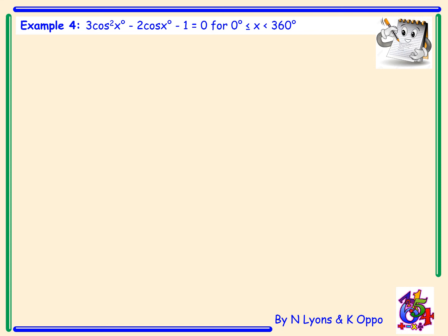Example 4 is slightly different. We have 3 cos²x − 2 cos x − 1 = 0, to solve for x lying between 0 and 360 but less than 360 degrees. Looking at the trig equation, we have an x² term, an x term, and a number at the end. We can write it in terms of letters as 3x² − 2x − 1 = 0, if that helps to factorise it.